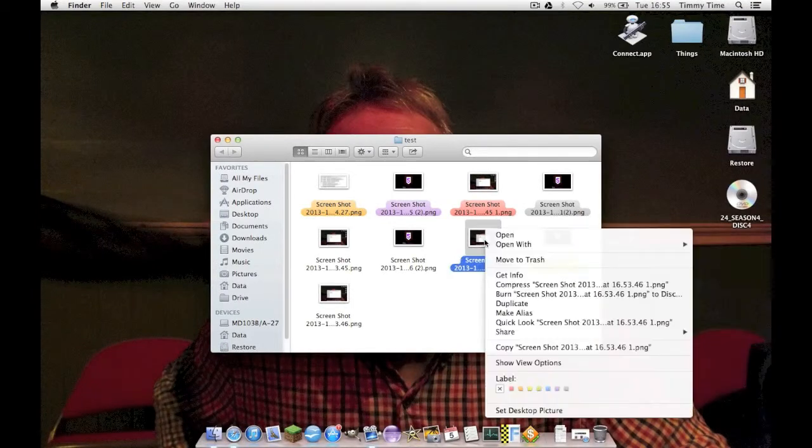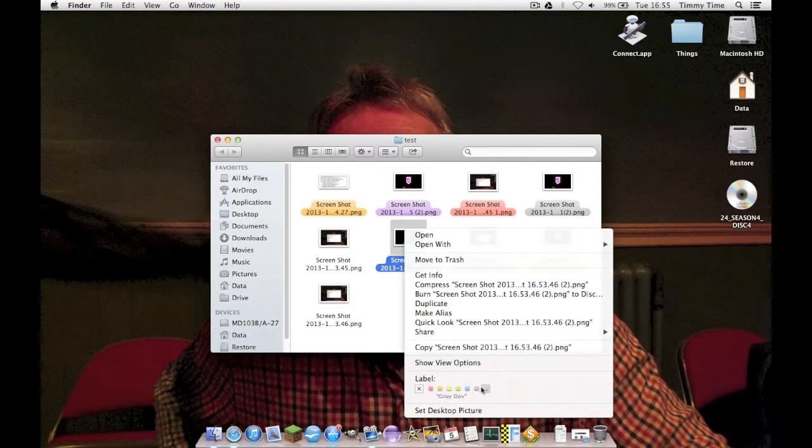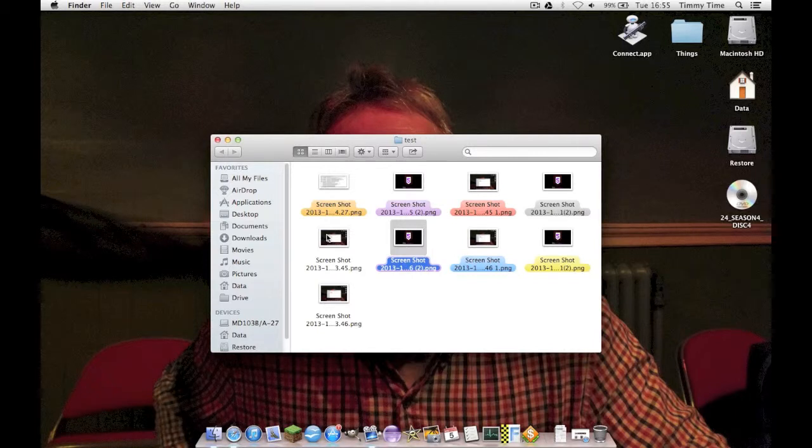So yeah, that is how you customize file labels and coloring within Finder on Mac OS X.